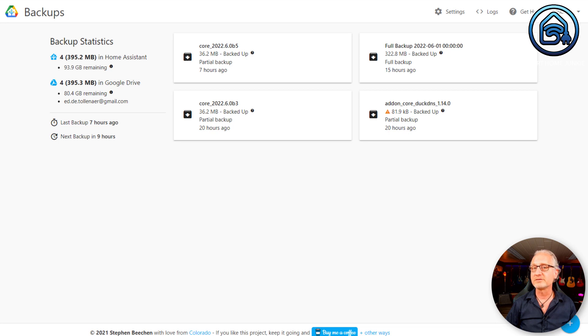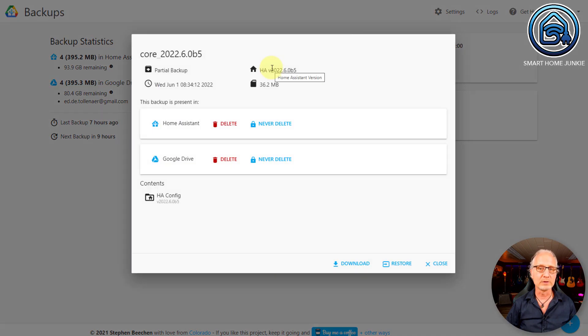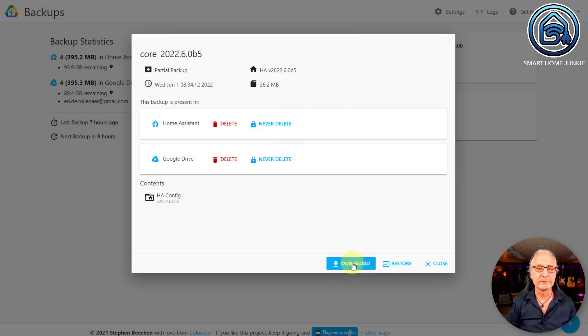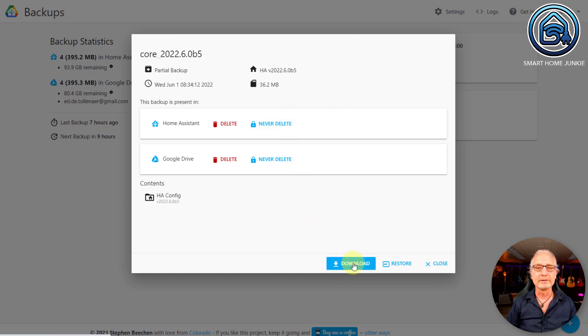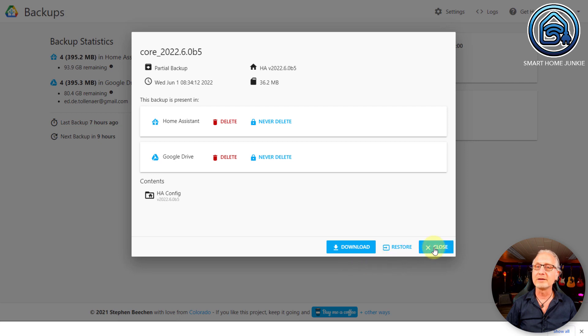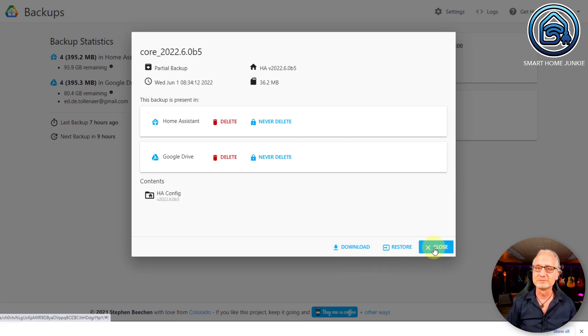It looks like this — it's quite a simple interface. You can choose to store your backup on your Home Assistant server, but also to synchronize it with your Google Drive, and that is really helpful. You can also download your backups to your local hard drive if you want, and then use that later. So I would say install that.